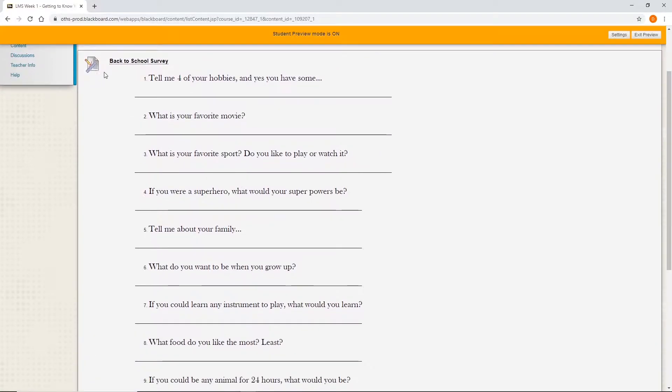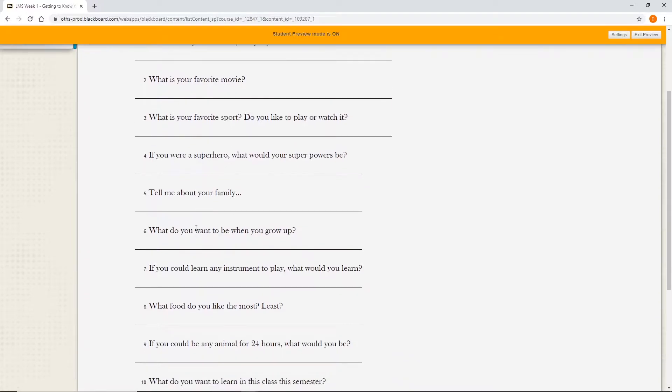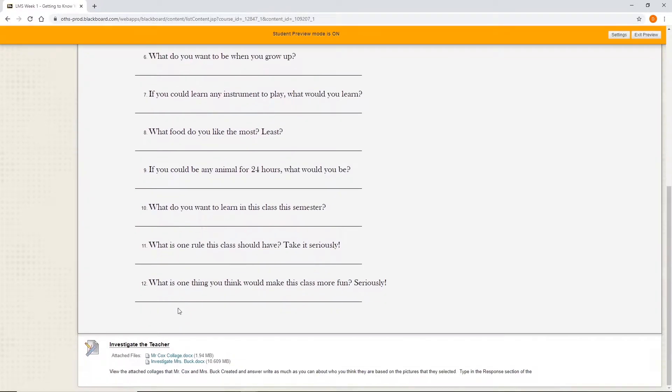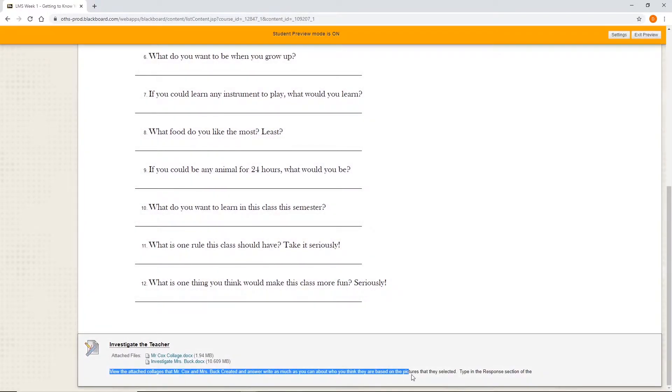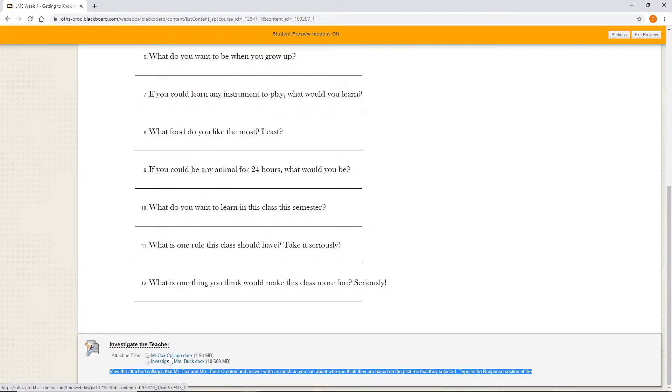This is an assignment here, this back to school survey. It tells us the options right here, or it could potentially have instructions as you see down here. Once you read the instructions, then you will click on the particular document that goes with it.